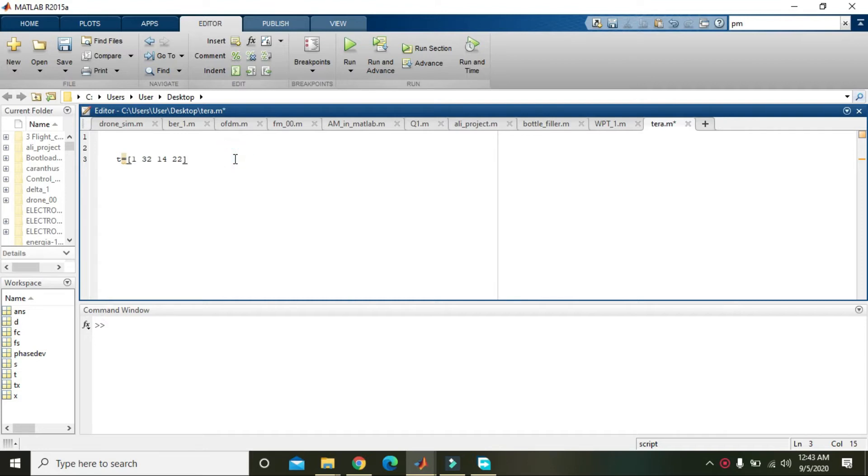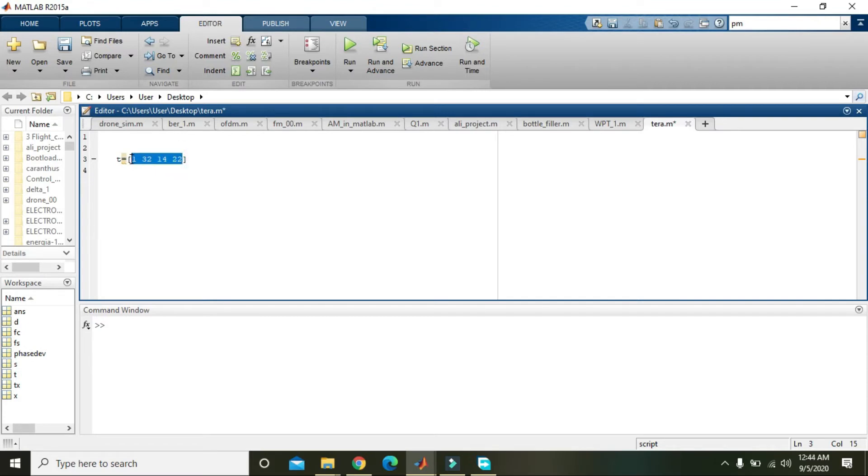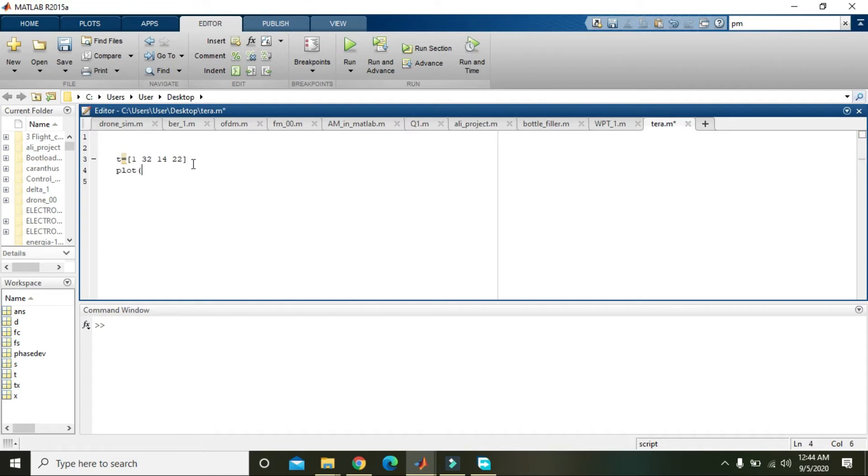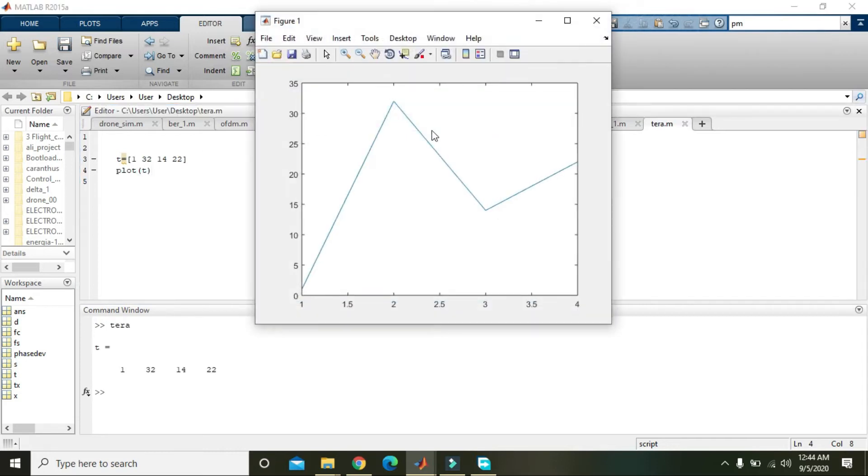This is a simple vector or matrix. It is of the order of 1 by 4, that is, it has one row and four columns. So you can draw plot of t and run it, and you can see its plot.